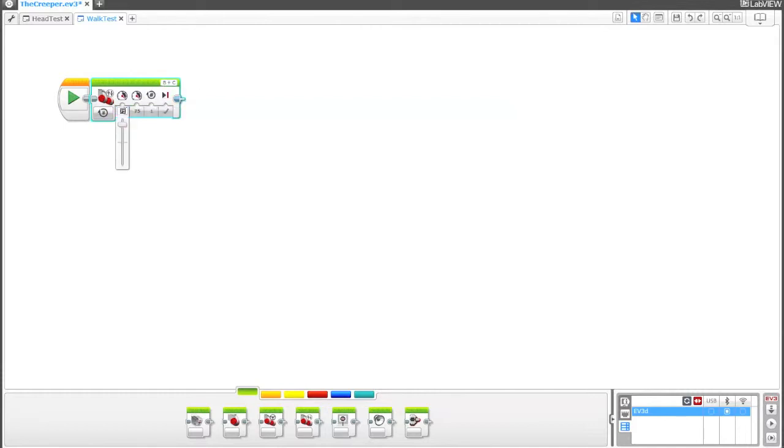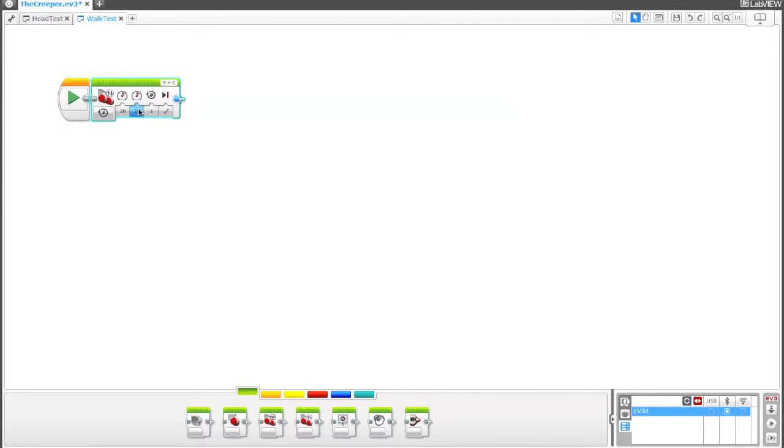I'm going to change these to 20% and 20%. The main reason for this is with the EV3 educational edition, the treads don't have a whole lot of traction. They don't generate a whole lot of friction. So if you move them too fast, they just kind of, it's like you're spinning your wheels. We'll set this to three rotations and let's just go ahead and download and run to see if this works.